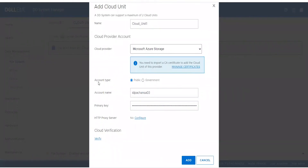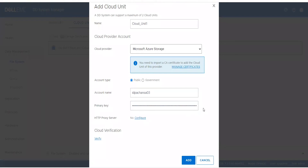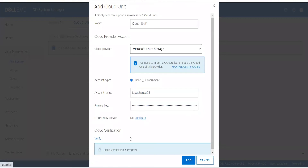The storage account I created on Azure is of the public account type. I have filled in the account name and the primary authentication key, which I copied from the Azure portal and pasted here. Then we click the Verify button to initiate verification.